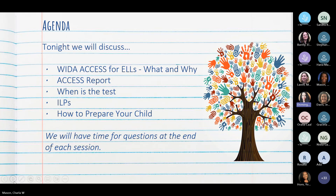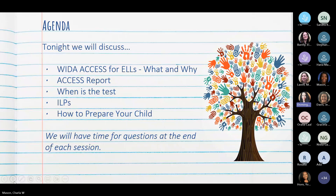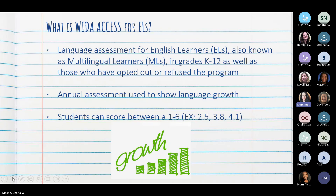El día de hoy vamos a hablar sobre el programa de WIDA, que es para los estudiantes que están aprendiendo el inglés porque hablan otro idioma — el qué y el por qué. We will take a look at the ACCESS report, discuss when the test will take place, and talk about Individualized Learning Plans, also known as ILPs. We will have time for questions at the end of the session.